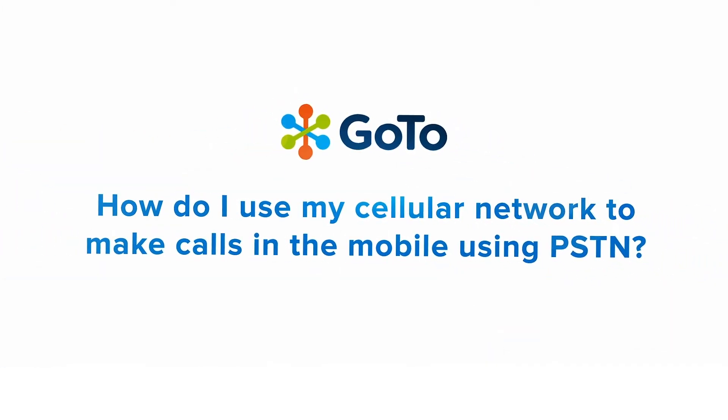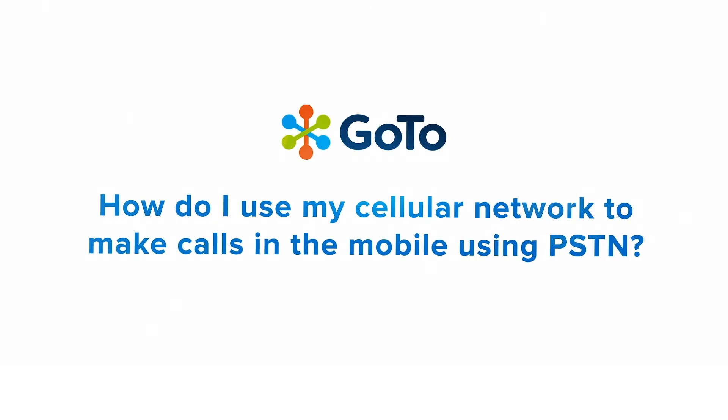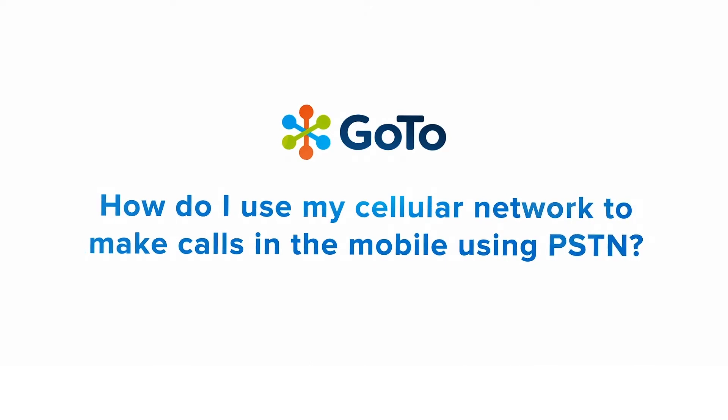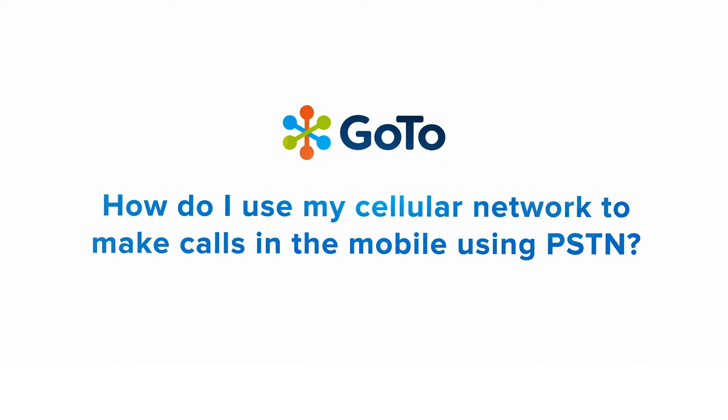Jed here to demonstrate how to use your cellular network to make calls in the mobile app. This is done through a feature called Public Switch Telephone Network, or PSTN for short.